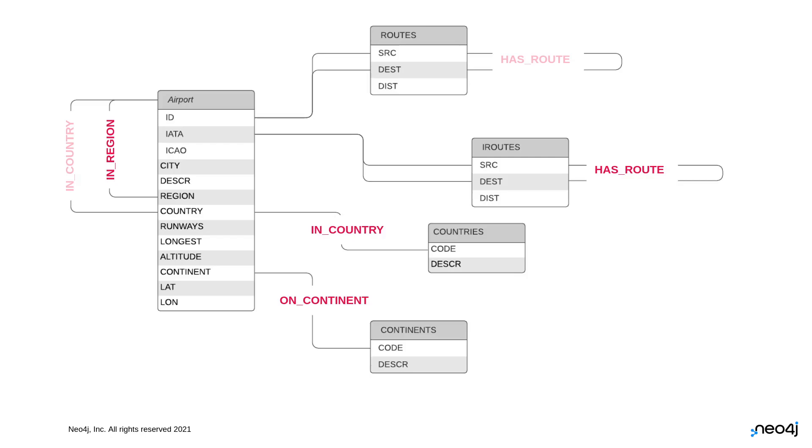You got to get the airports and the country codes. The country code is what's in that airports table. You're going to have to join that on countries and get the description of those countries. You're going to have to look at iRoutes to join the airports to get the source and destination. Then you've got to do the two hop query, which we showed a few videos ago, and that's multiple joins.